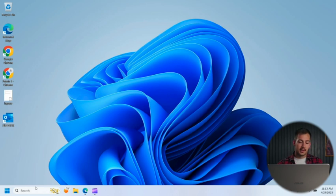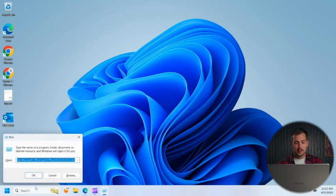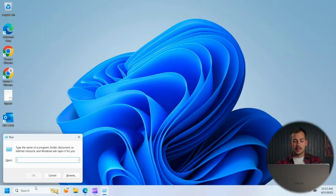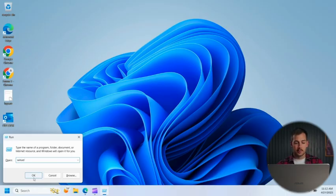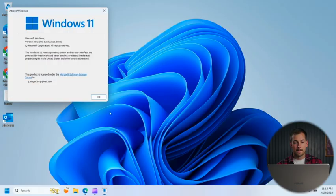All right, the first thing we're going to check is we're going to press the Windows key and press R. And then we're going to type W-I-N-V-E-R, winver, and press OK.